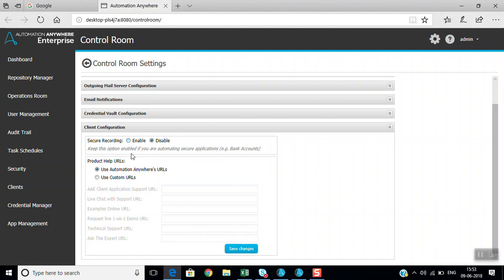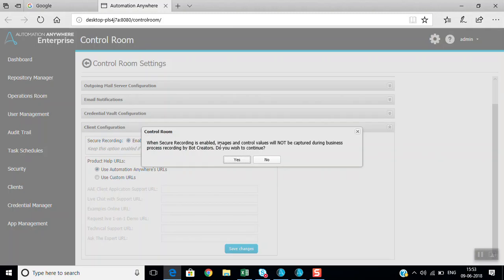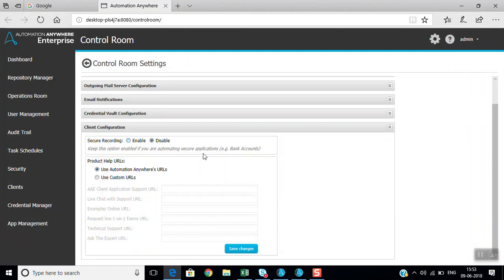When automating bank accounts or any secure information, if you are recording features, secure recording should be enabled. With secure recording enabled, images and control values will not be captured during the process. This is a very important feature frequently asked in certifications and interviews. Secure recording feature is in control room settings.